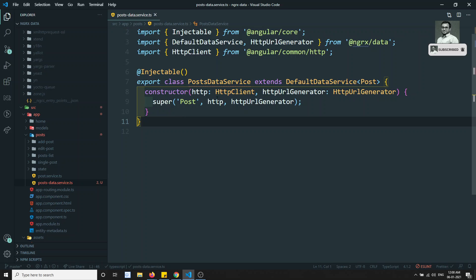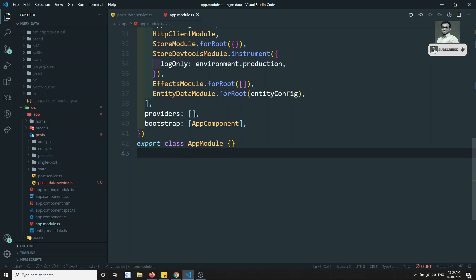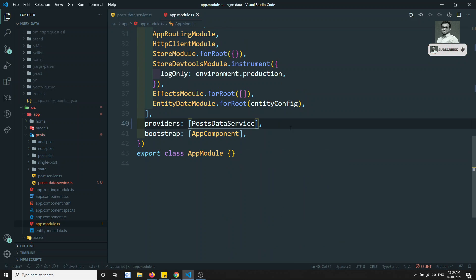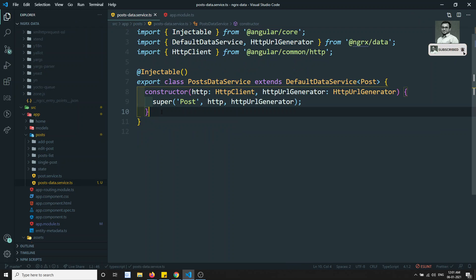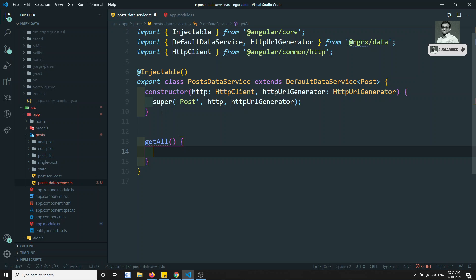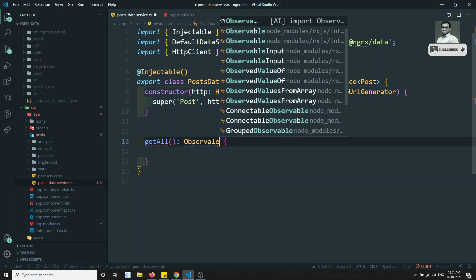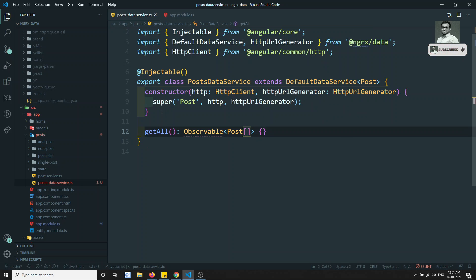Now we need to register this service. First we need to provide it — add PostDataService to the providers array. In this PostDataService we'll implement the getAll method, overriding it. This method will return an Observable of array of Post.